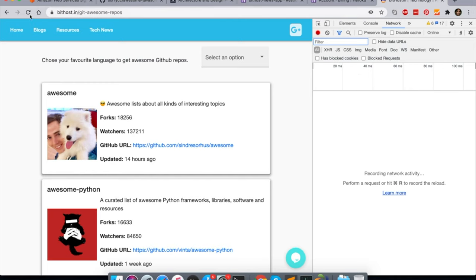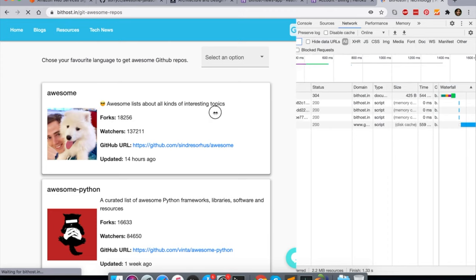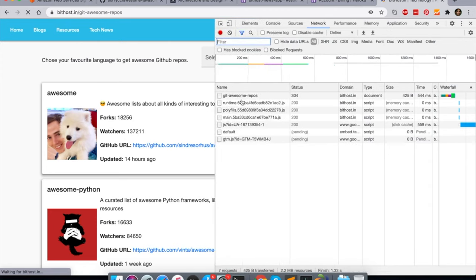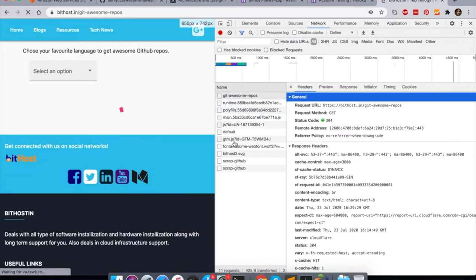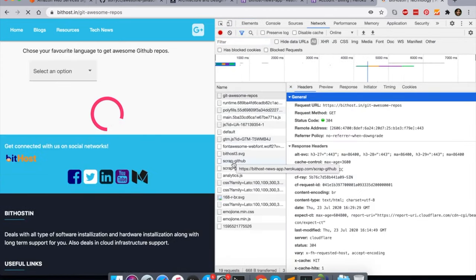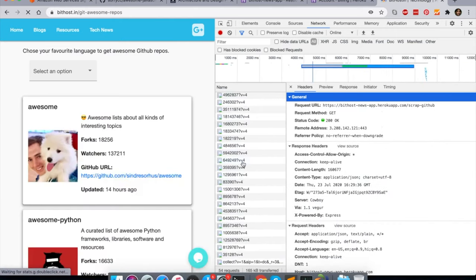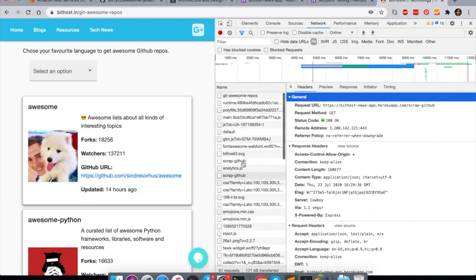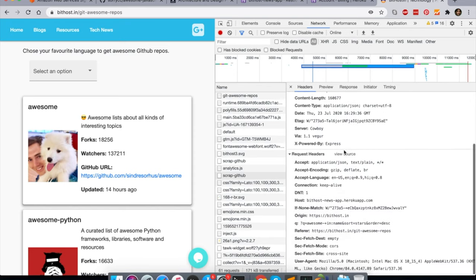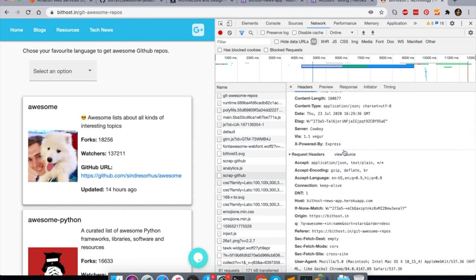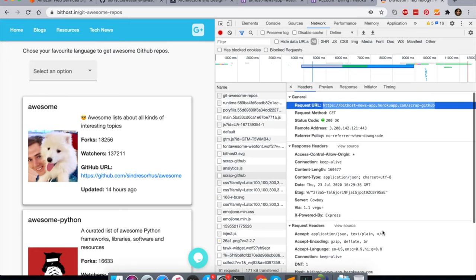So how actually it's working, let me show you. Actually my app is not calling the GitHub API directly. It's going to network, going to refresh the page. So what I see here, it's asking for one API call - scrap GitHub. Scrap GitHub is the middleware between my app and GitHub.